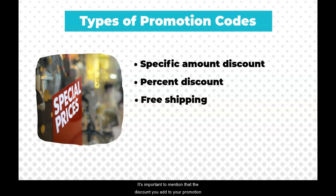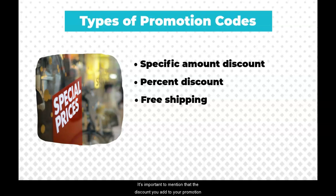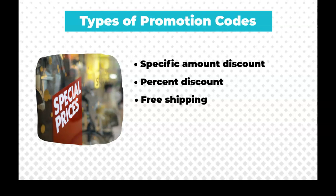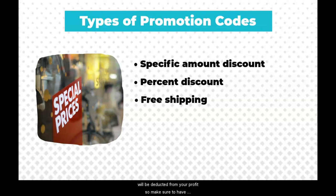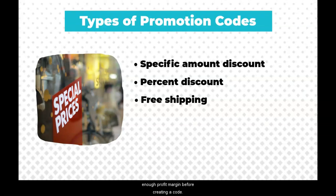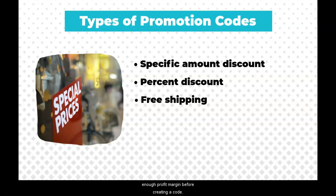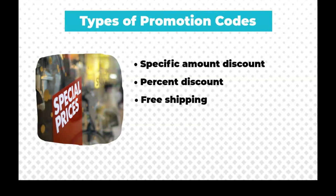It's important to mention that the discount you add to your promotion will be deducted from your profit, so make sure to have enough profit margin before creating a code.